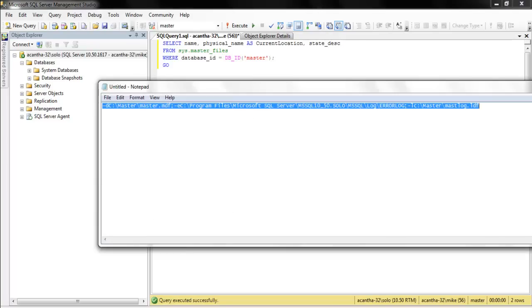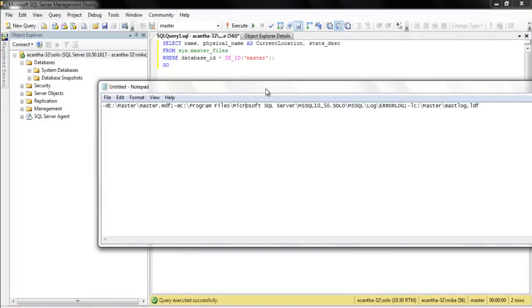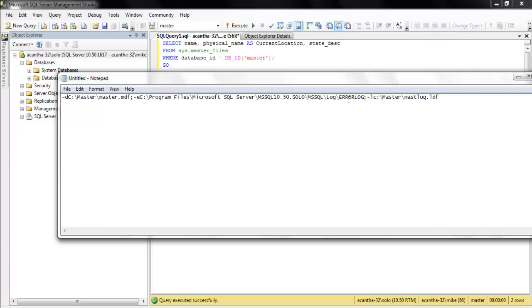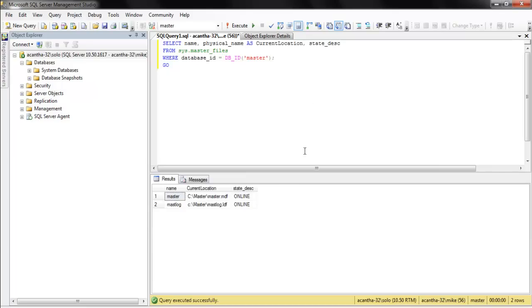Again, the only really key is that you syntactically get all this correct. All right. There's no, you know, don't mess with the spaces. Don't mess with the, I wouldn't, it's not case sensitive, but I'd leave that alone also. Mess with as little here as possible to get the job done. All right. And that is it for moving the Master database in SQL Server.